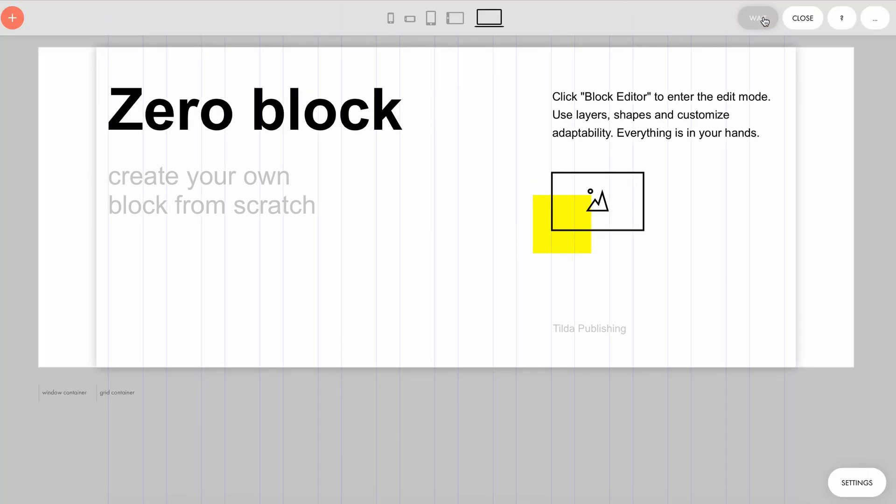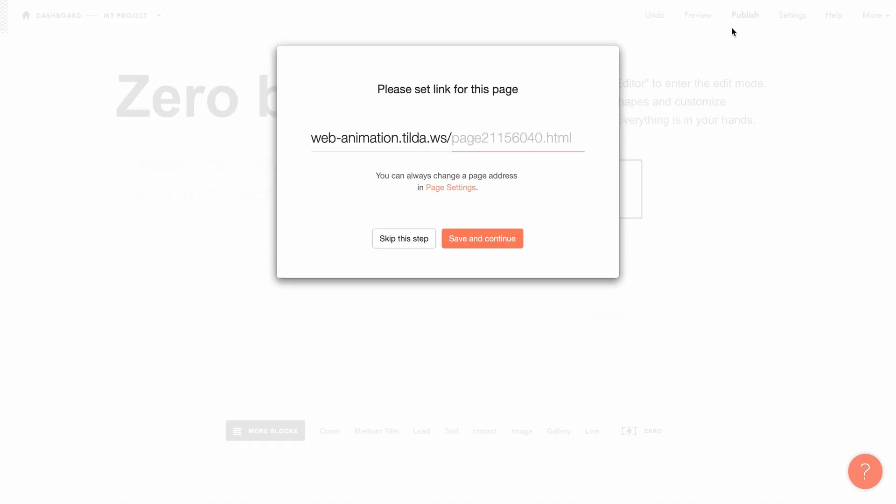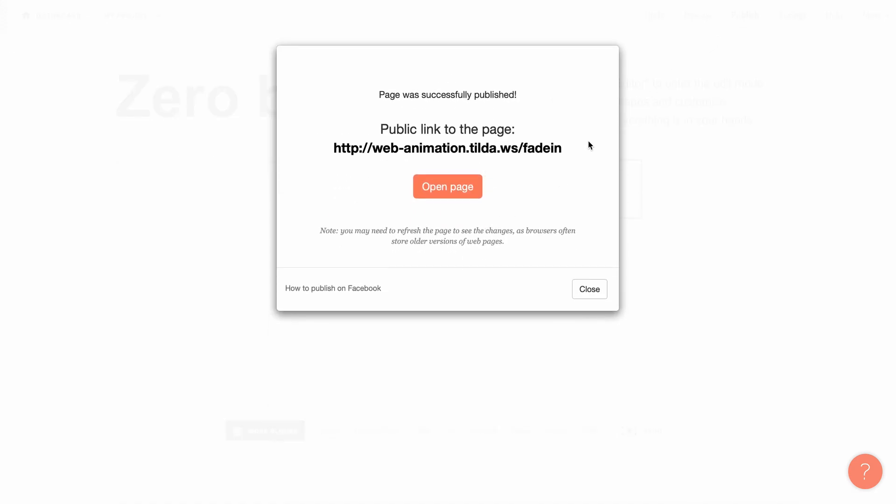Once you've edited the page, you need to publish it by assigning it a URL address. You can then share the link with your colleagues, friends, or customers.